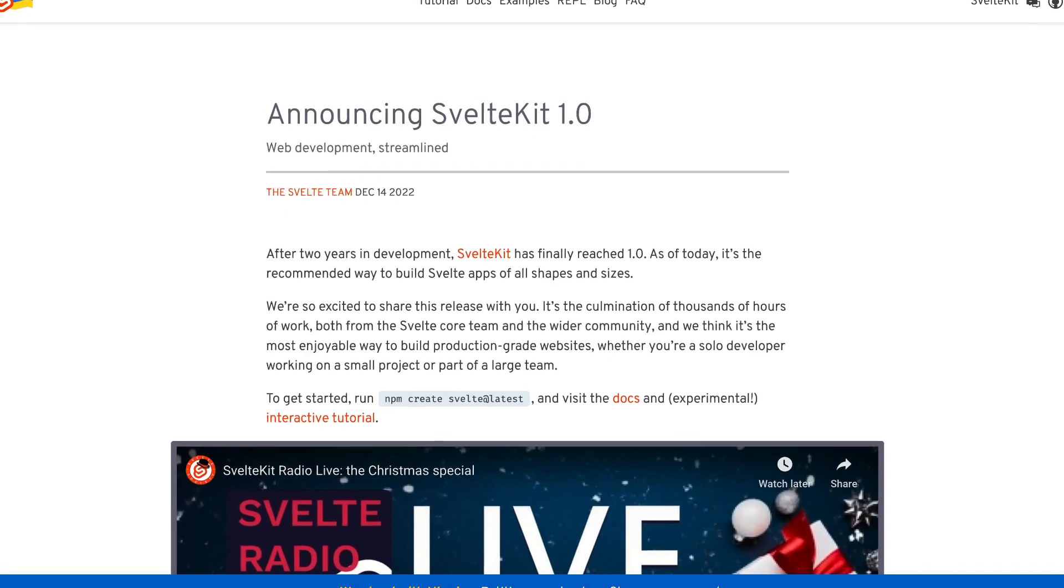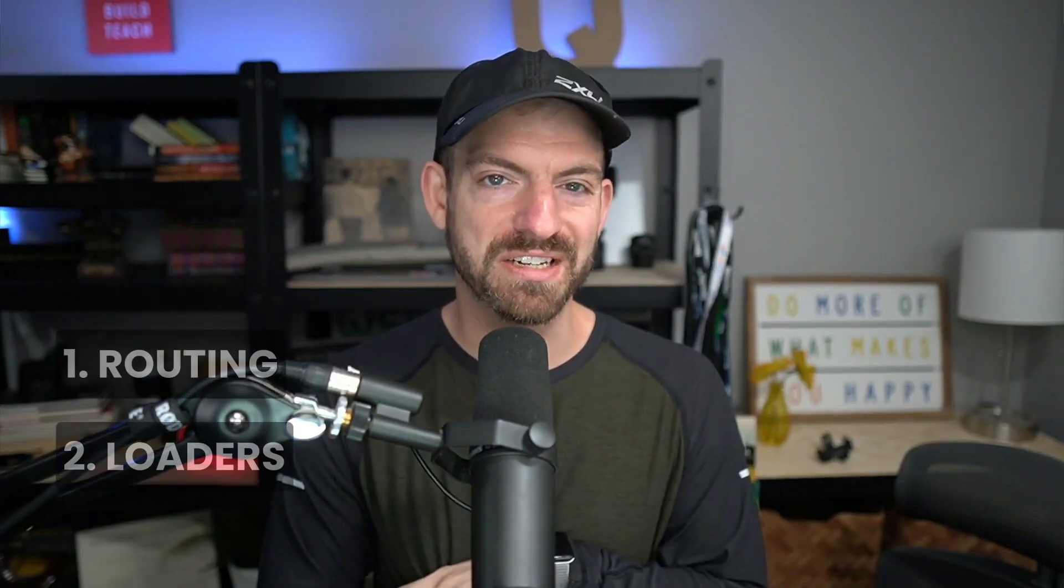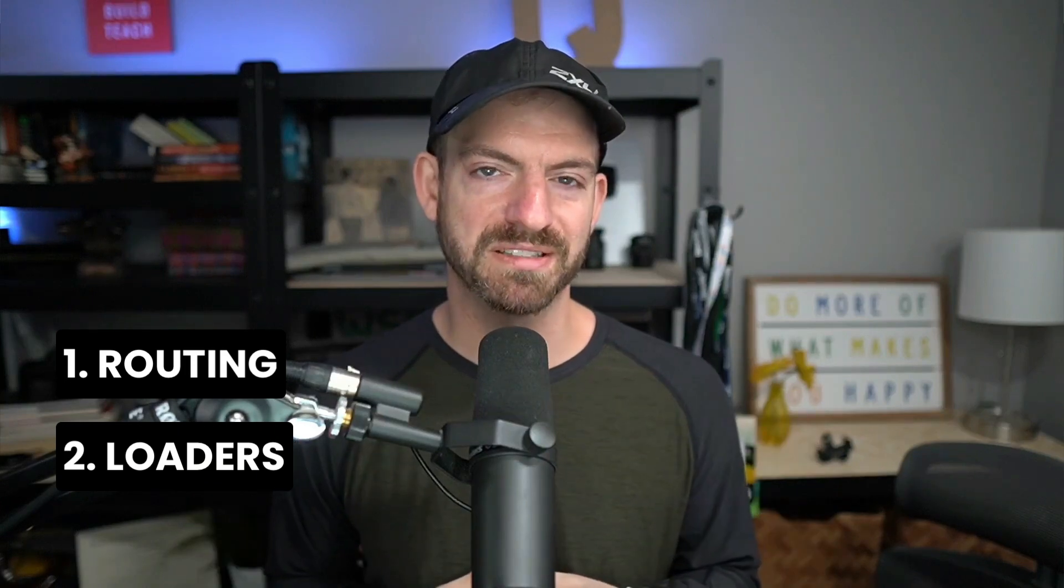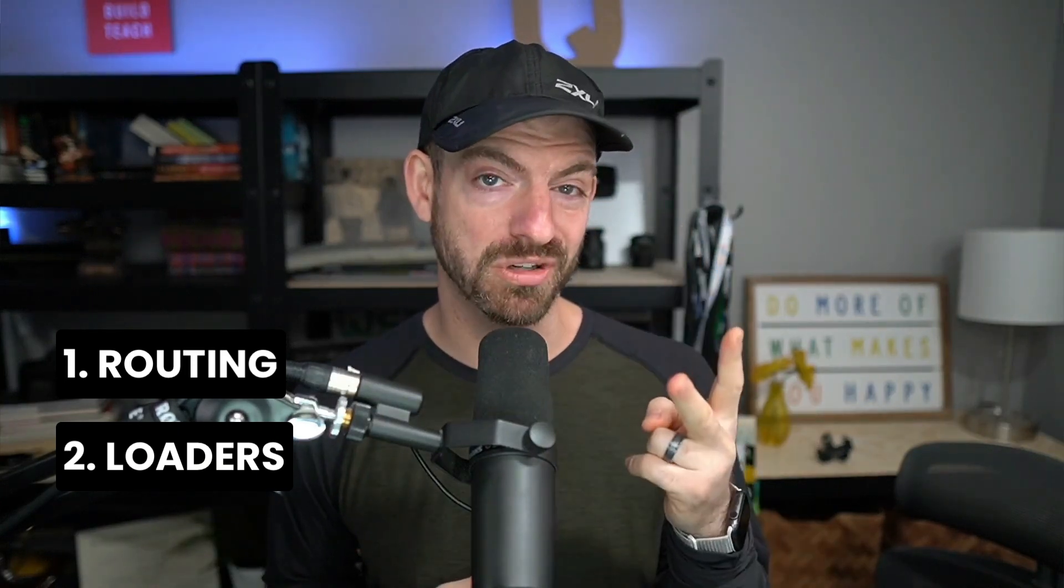SvelteKit 1.0 just officially launched last week. So let's celebrate by talking about two of the conventions in SvelteKit that have changed the most in the last couple of months, and that is routing and loaders.